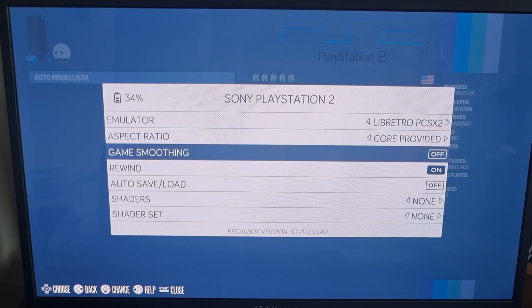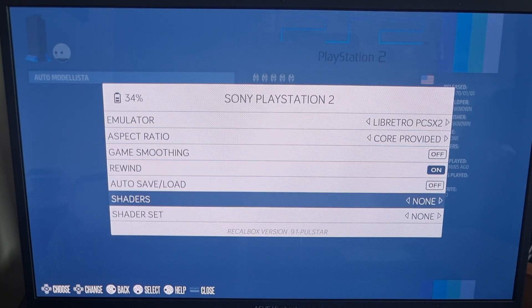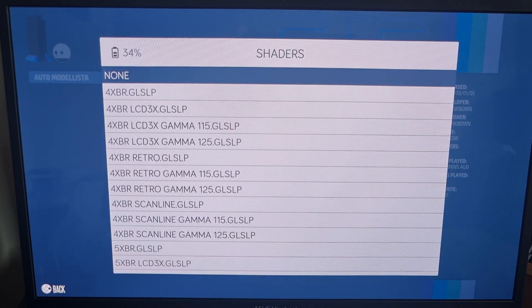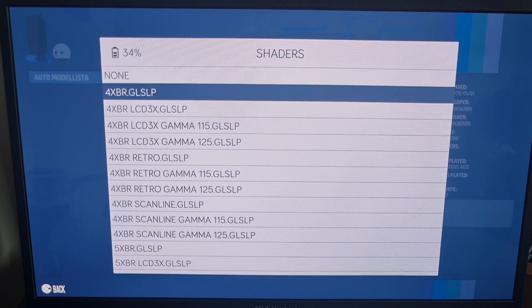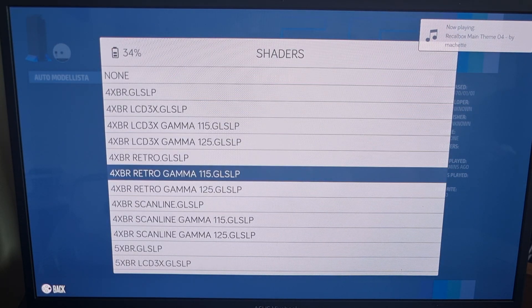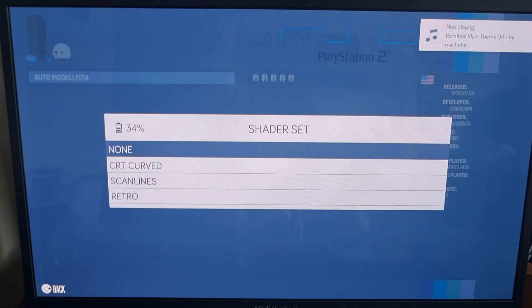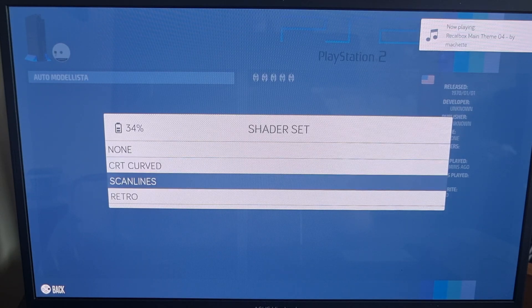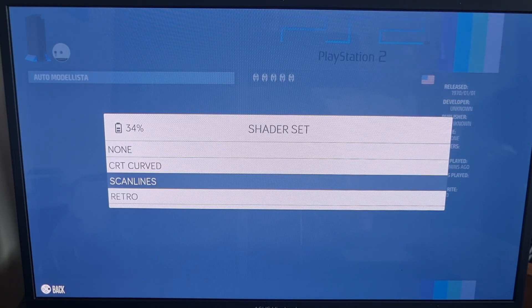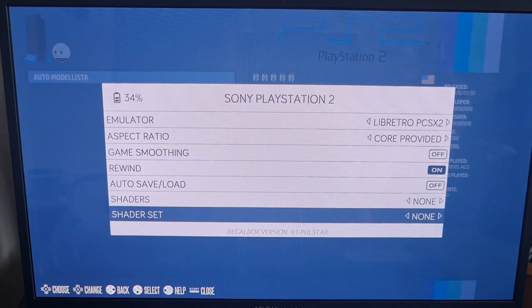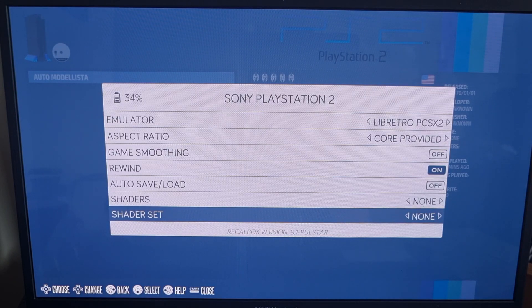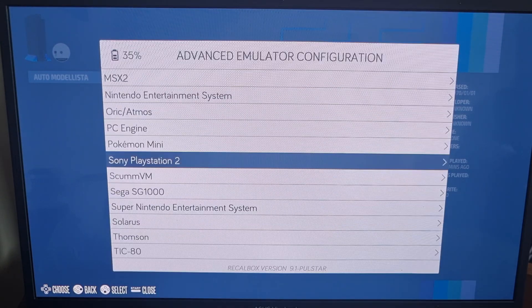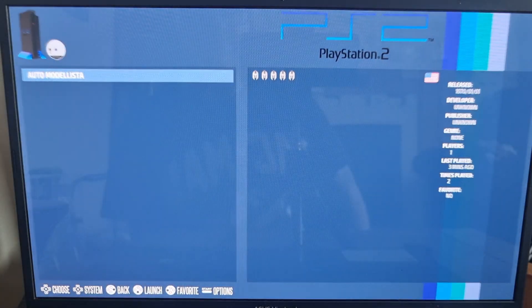And Game Smoothing is going to smooth out some pixelation if we come across any. And also under Shaders, we've got loads of filters here. And shaders are used, such as scan lines and sort of general enhancements. And under Shader Set, we've got scan lines again. And we've also got a CRT, old school, curved look. So personally, I'm going to keep all of these on none. And I'm going to just boot into the game.